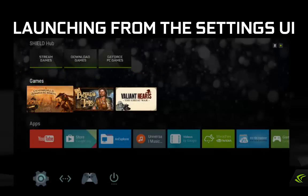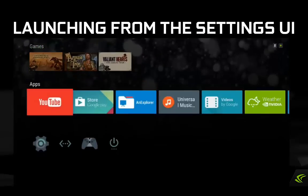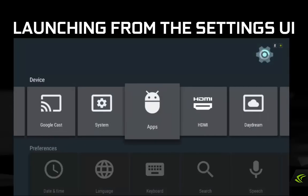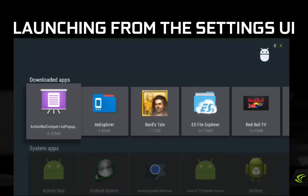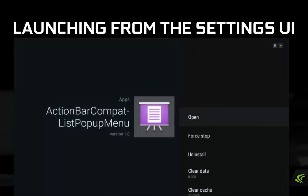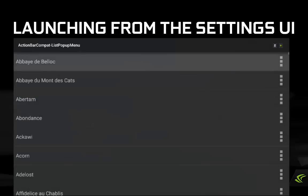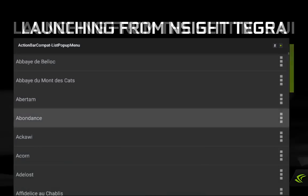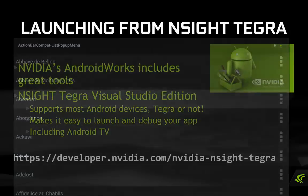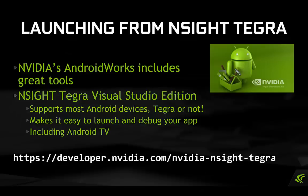The method is as follows: navigate to Settings, then to Apps, then to your app under Downloaded Apps. Select your app and then select Open. Not terribly convenient, but it makes it possible to do some initial testing without having to make any modifications to your app at all.